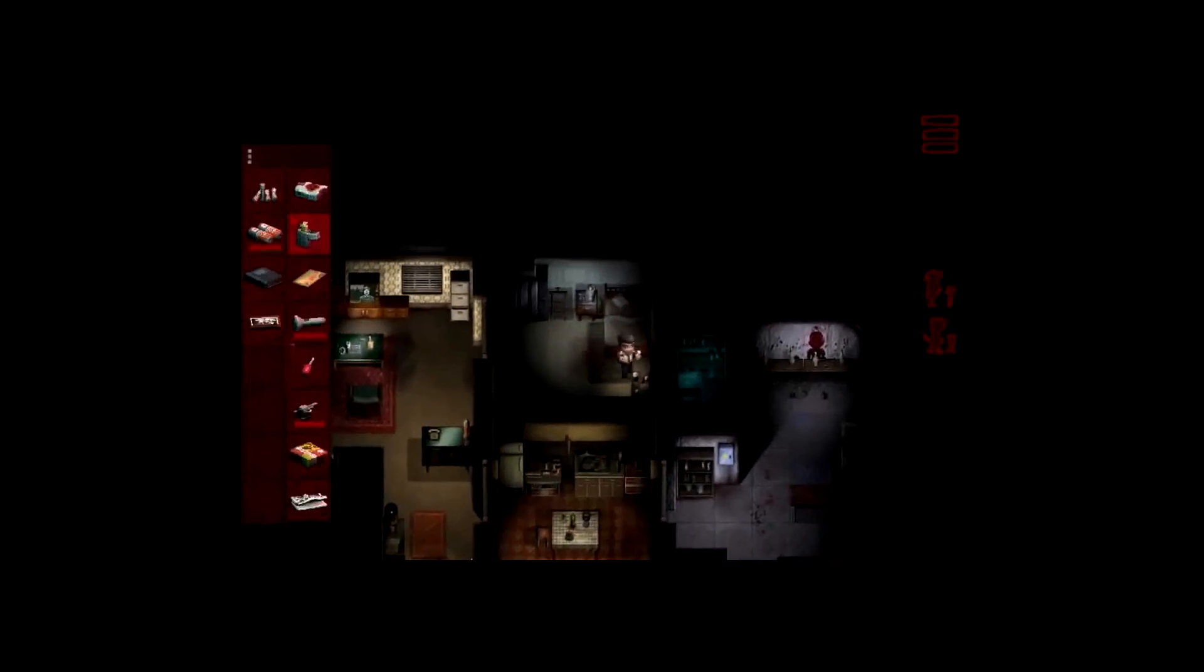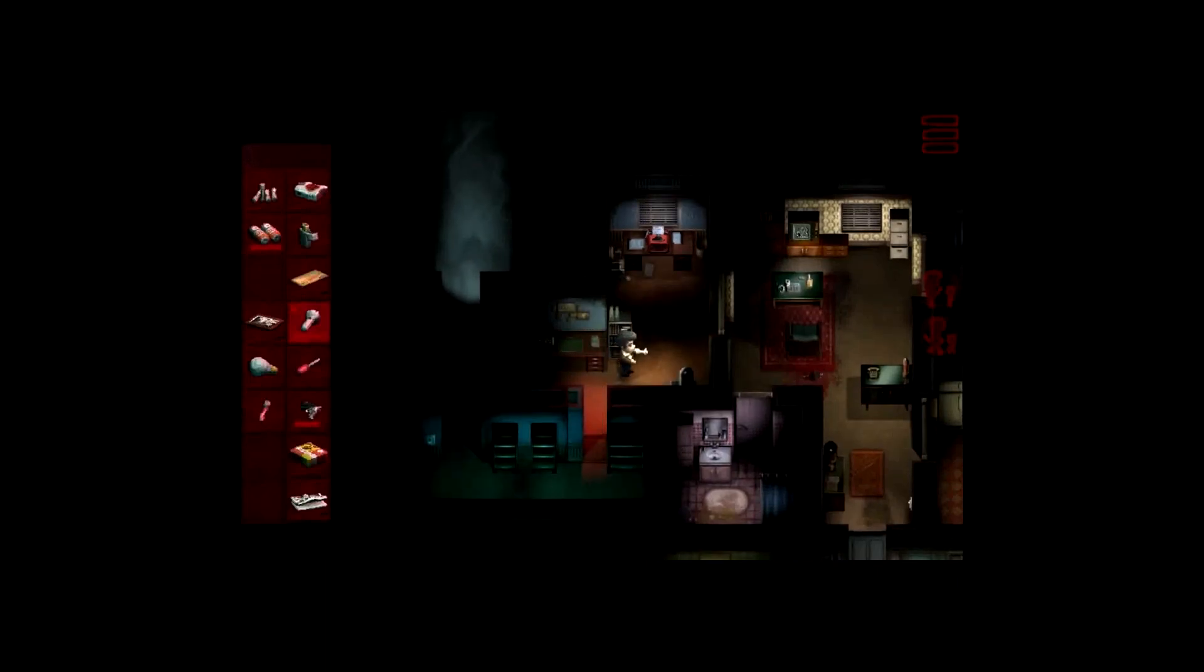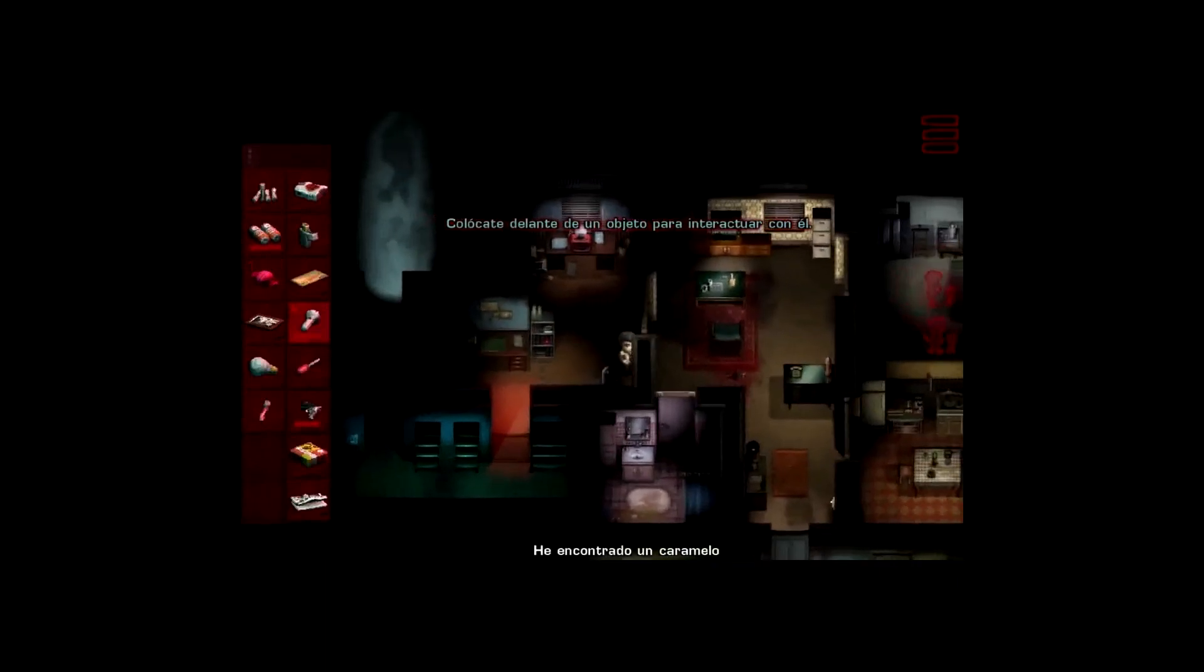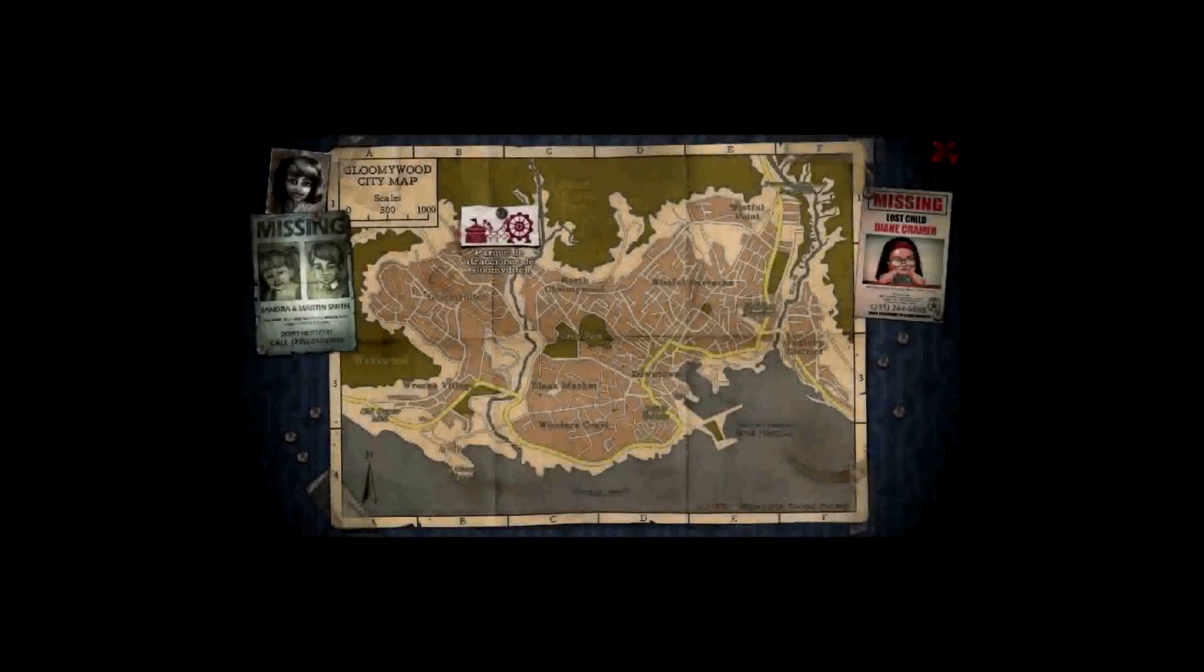Esta cruzada sin regreso lo ha llevado a encerrarse en una casa y a habilitar una sala secreta donde recopila toda su información. Smith está seguro de que algo terrible ocurre en Gloomywood, la ciudad ficticia donde ocurren los hechos, y no va a quedarse de brazos cruzados.